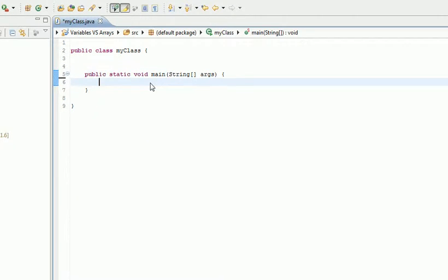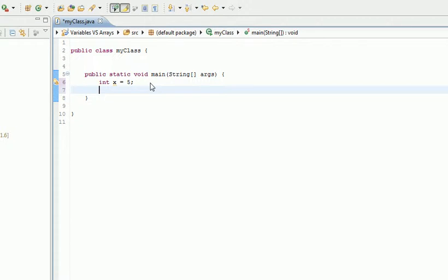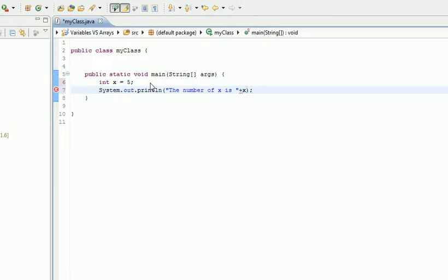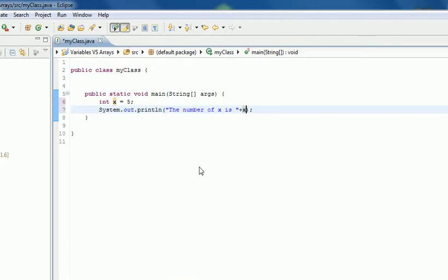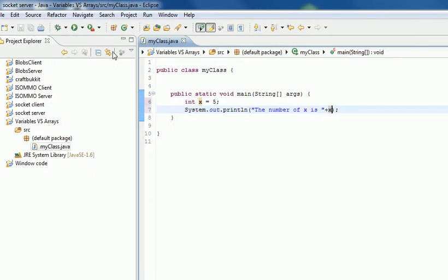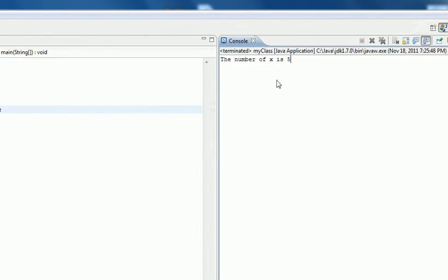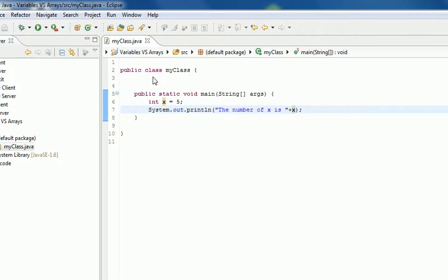Right, so what we're going to do - everyone knows what variables do, or should do. An integer called x is going to have a value of 5. Then when we do System.out.println, we say 'the number of x is' and then we show x. When we run it, it says the number of x is 5, so that works.